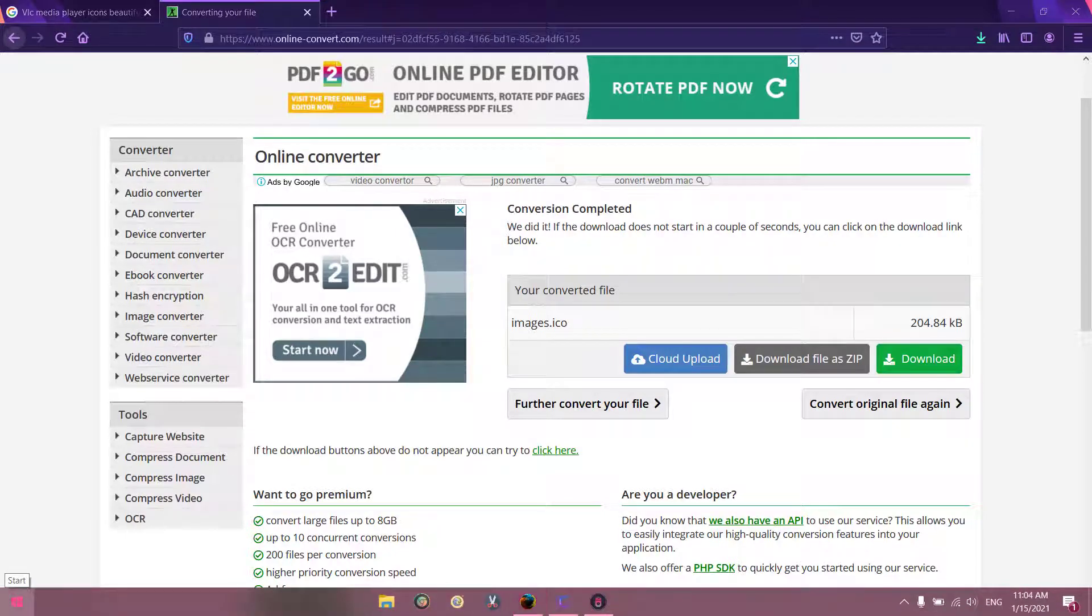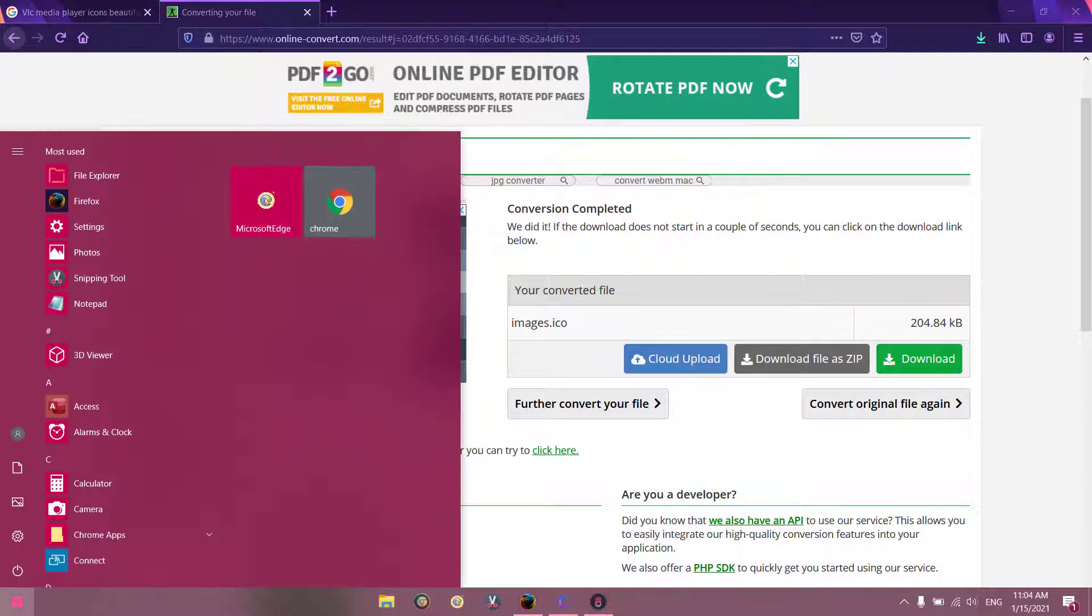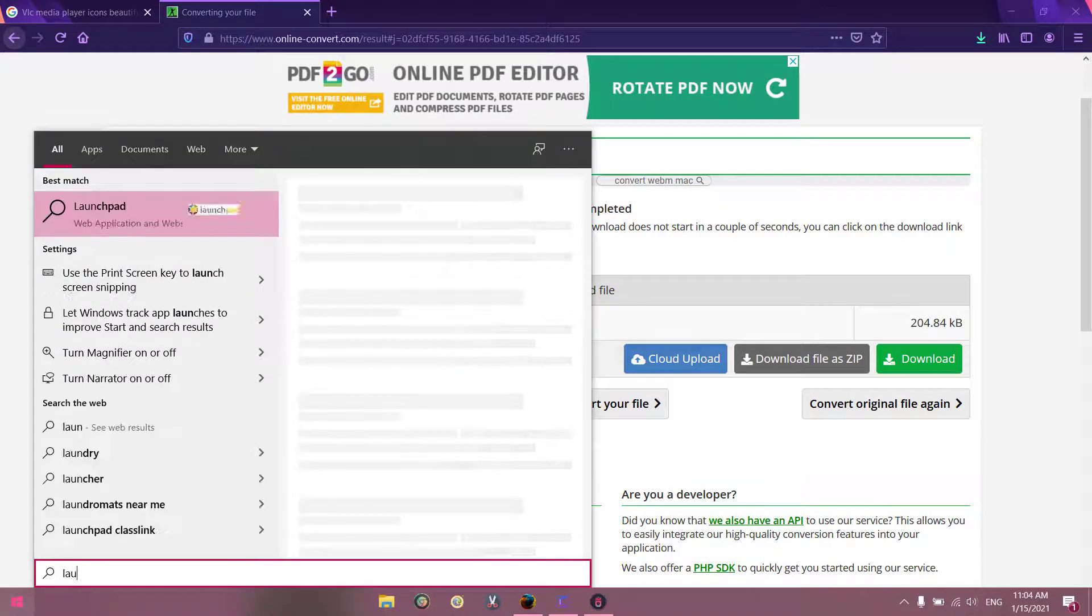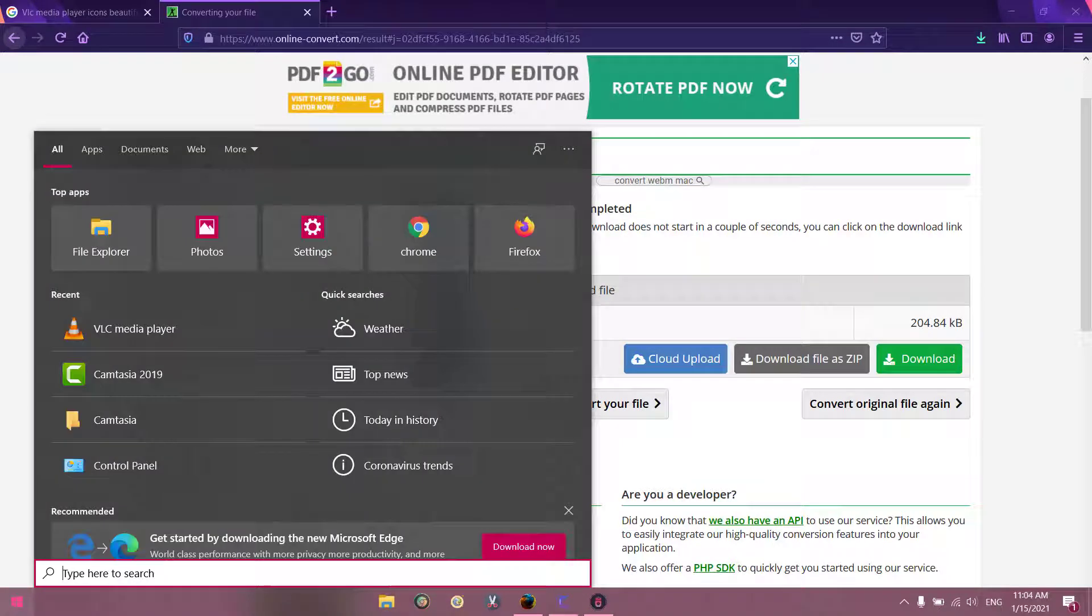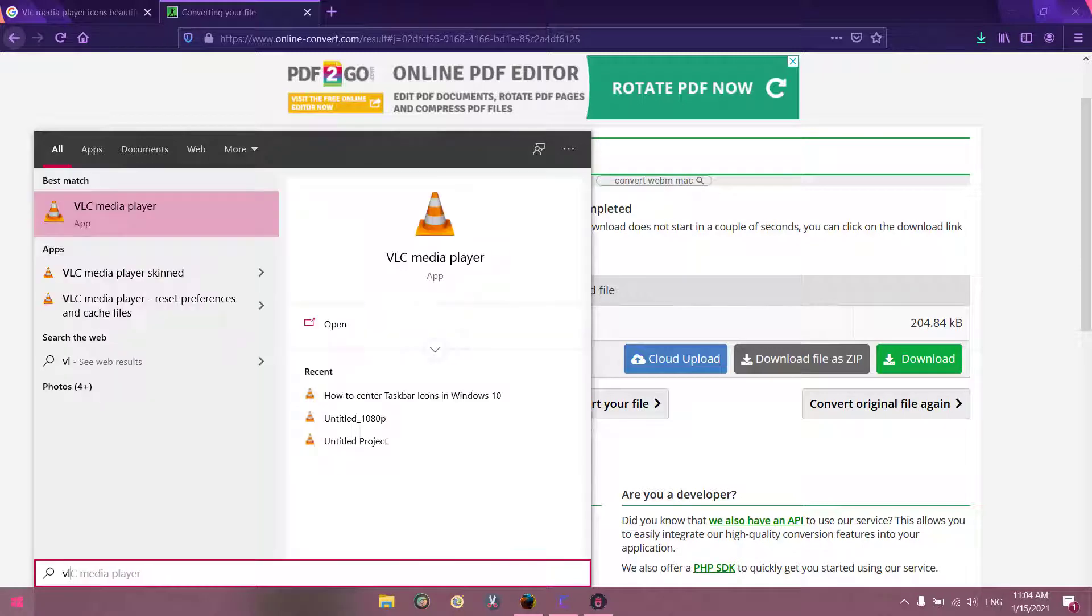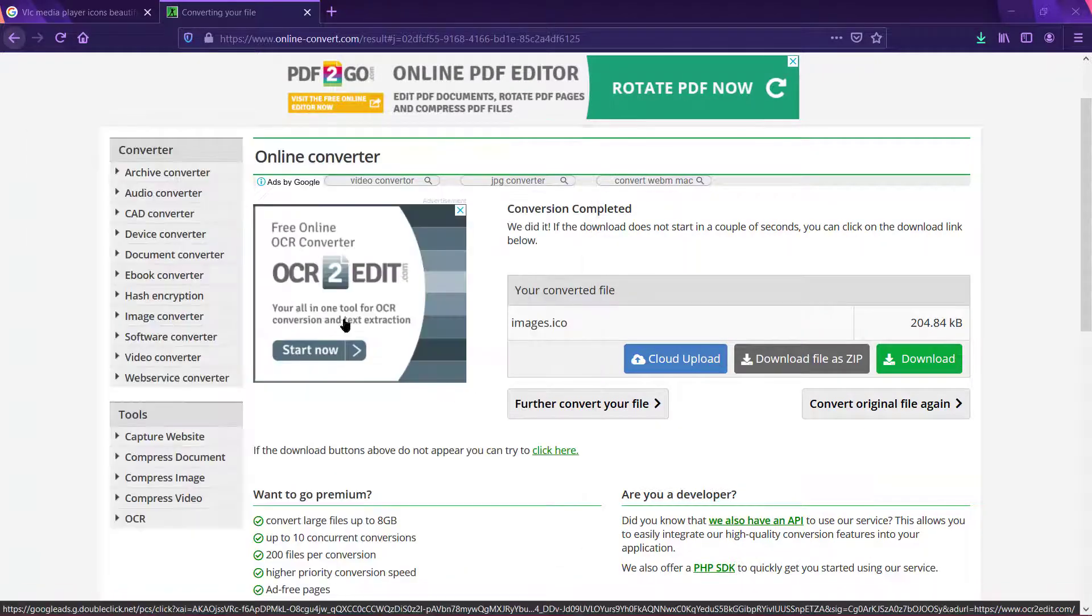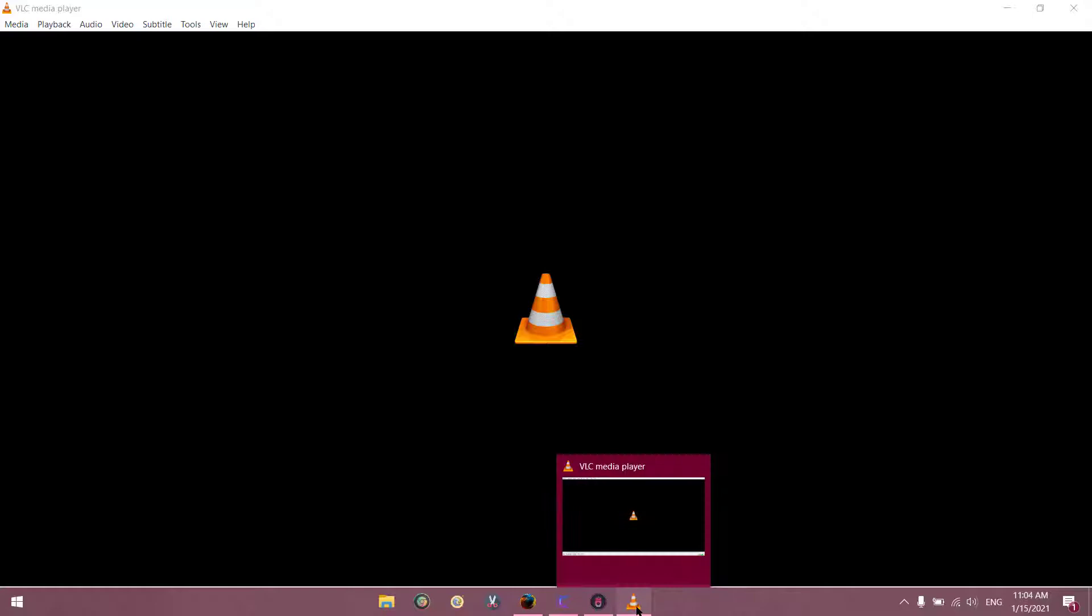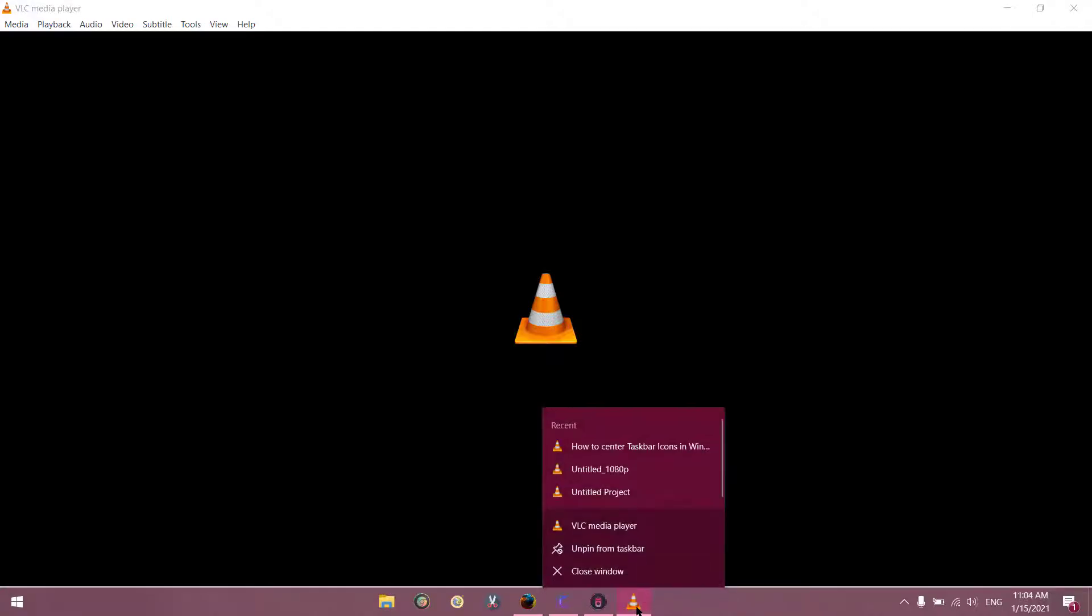Now what you have to do is first launch the program that you want to change the icon of. For example, we are launching VLC. Now right-click on it and pin to taskbar. Now once it is pinned to taskbar,